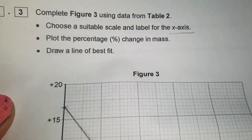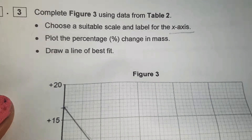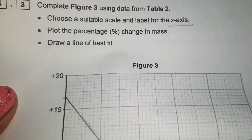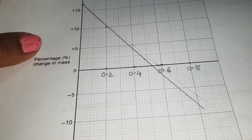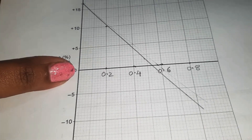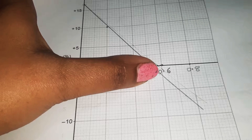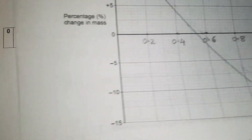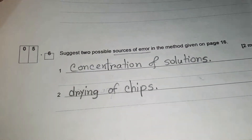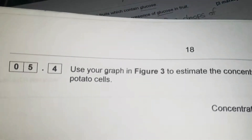Question 5.3: complete figure 3 using data from table 2. Choose a suitable scale and label the x-axis, plot the percentage change in mass, and draw a line of best fit. The x-axis shows concentrations 0.2, 0.4, 0.6, and 0.8 mole.